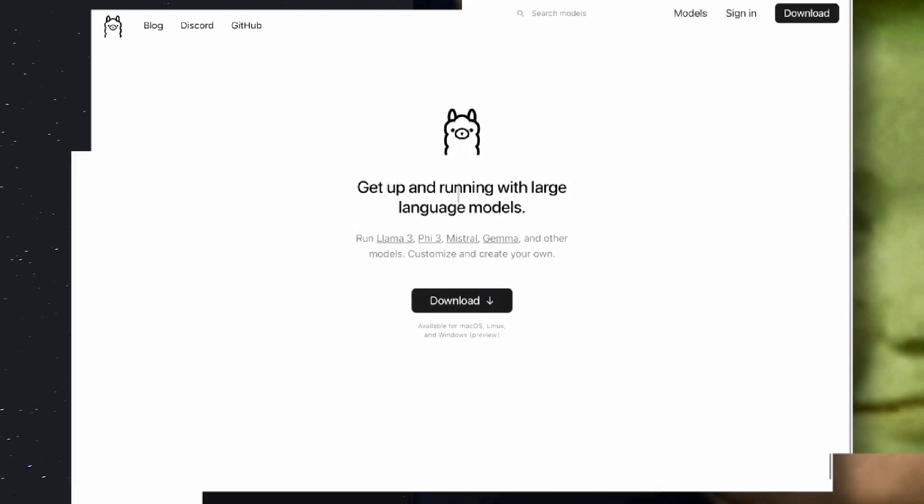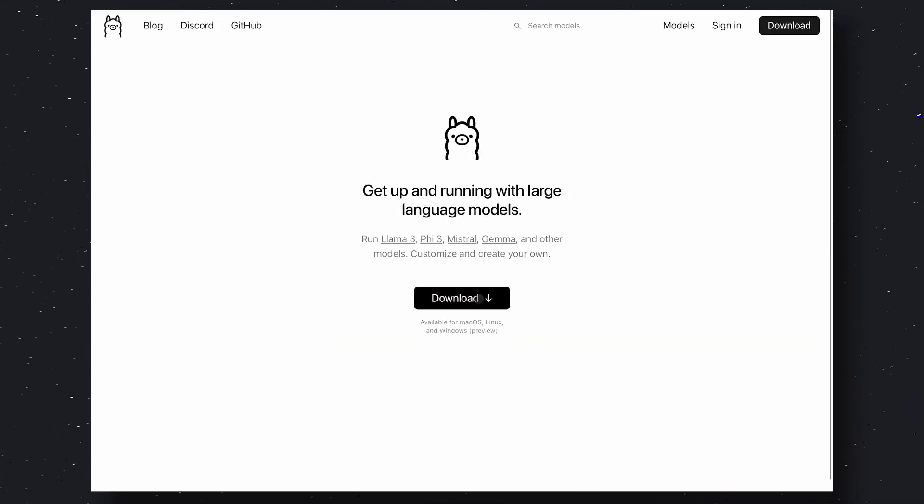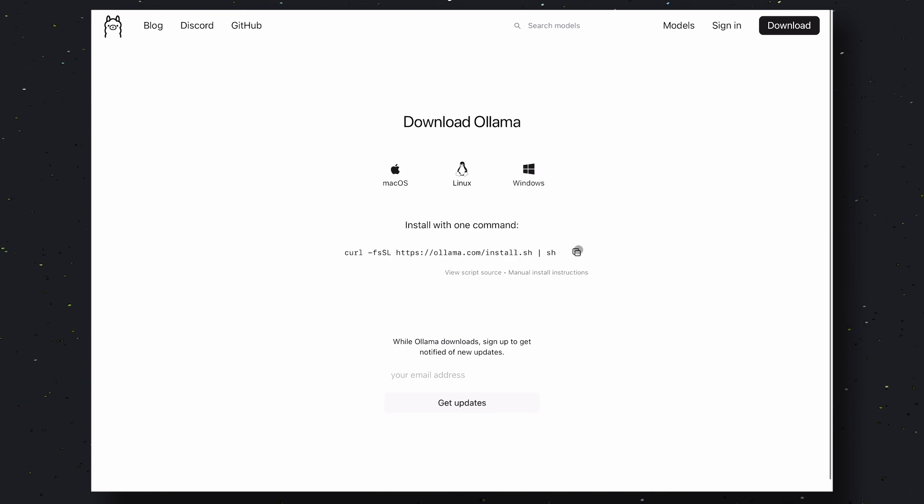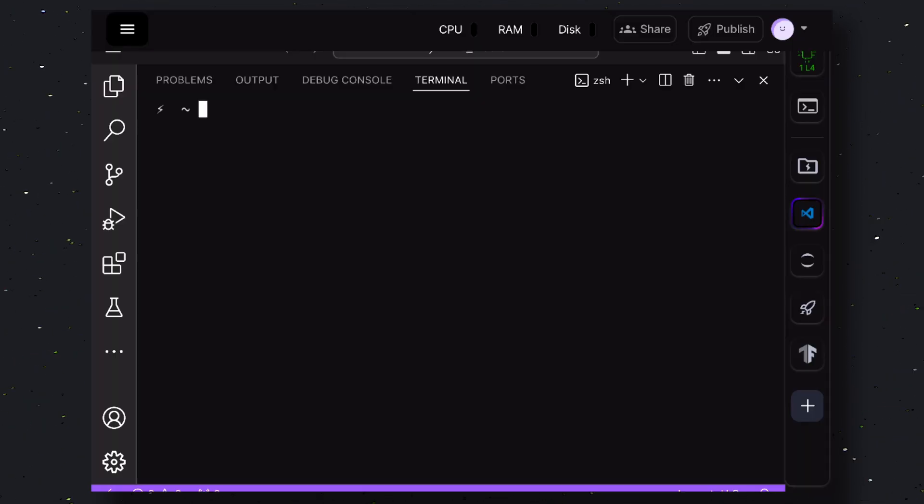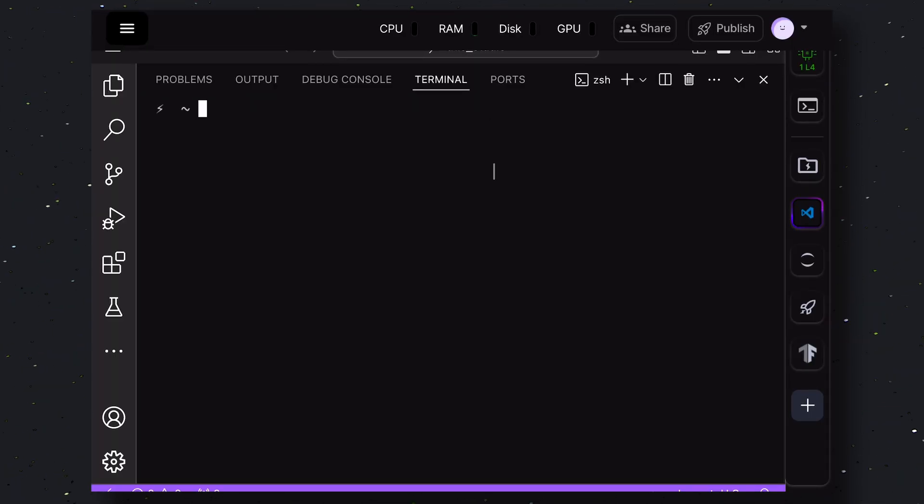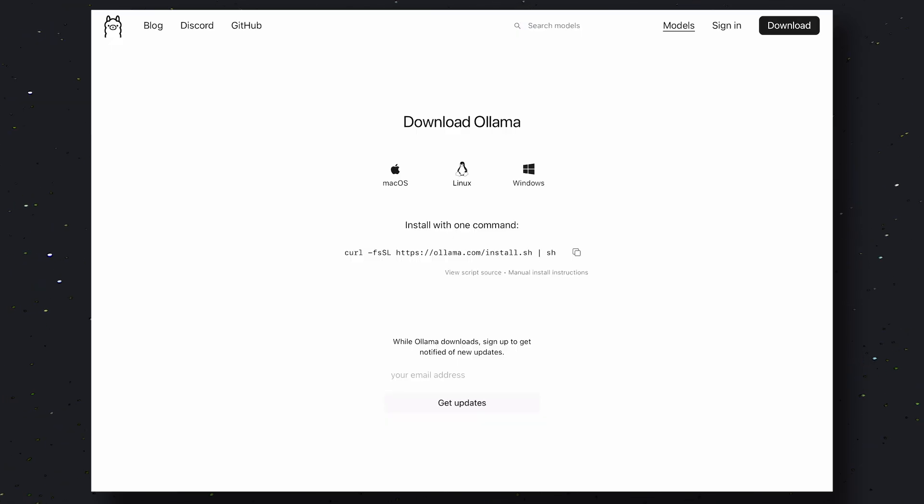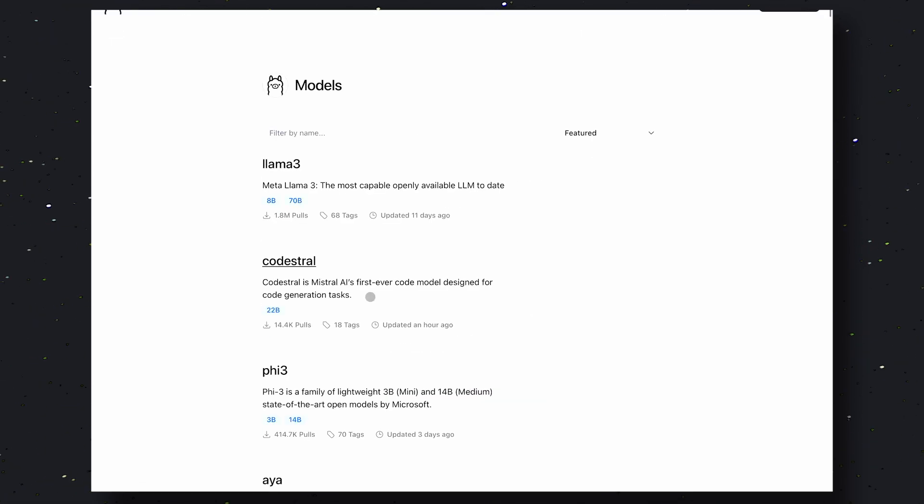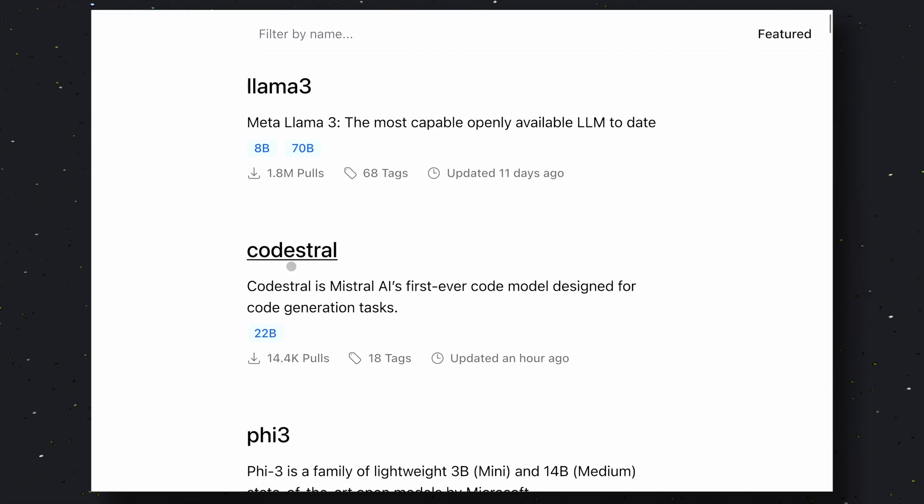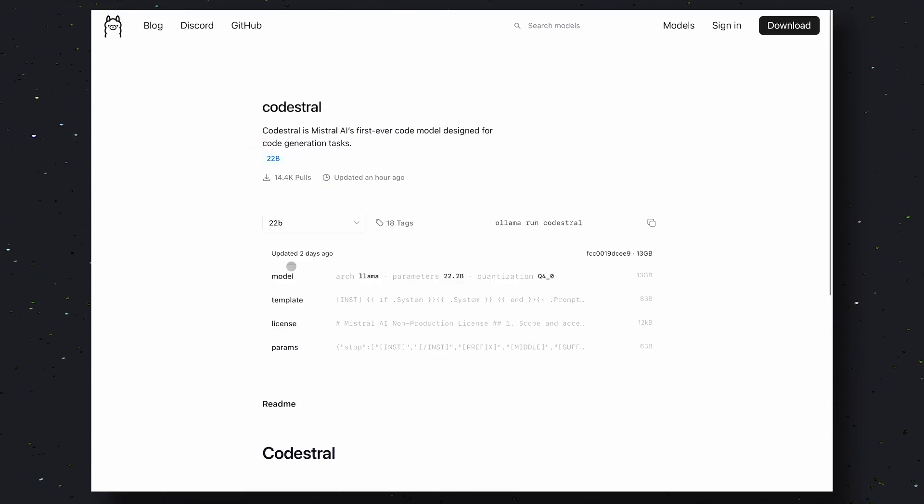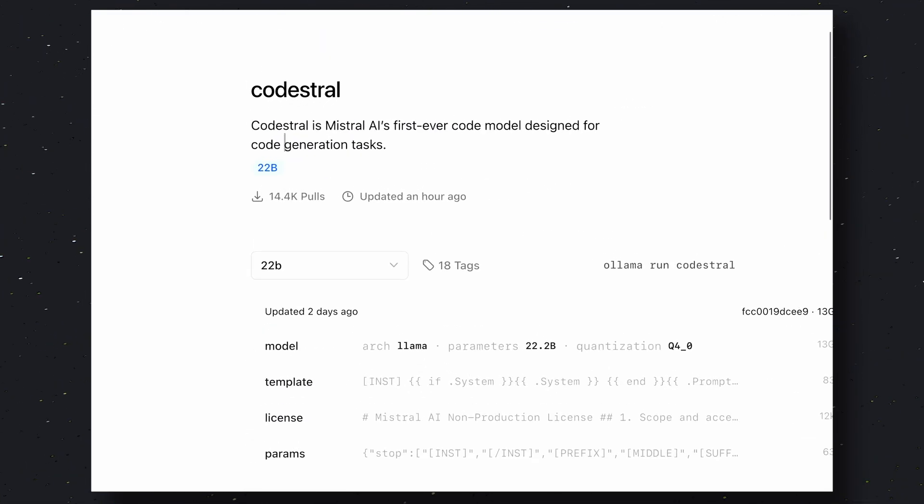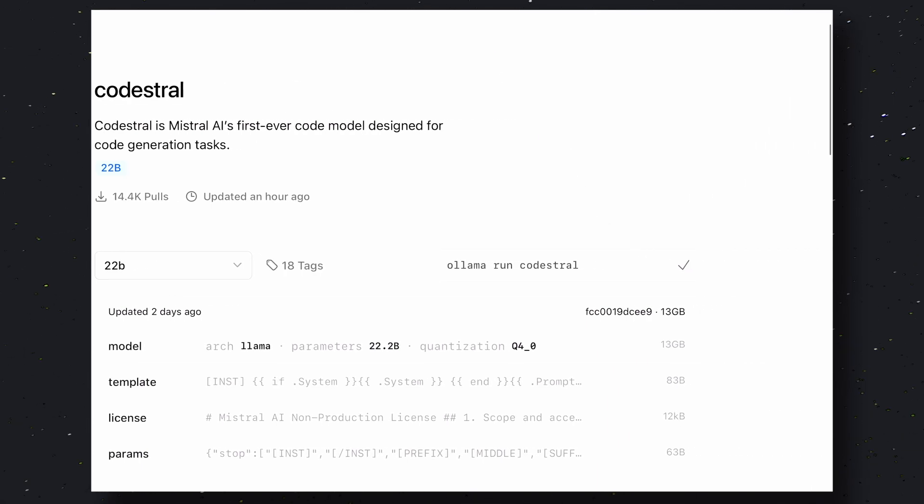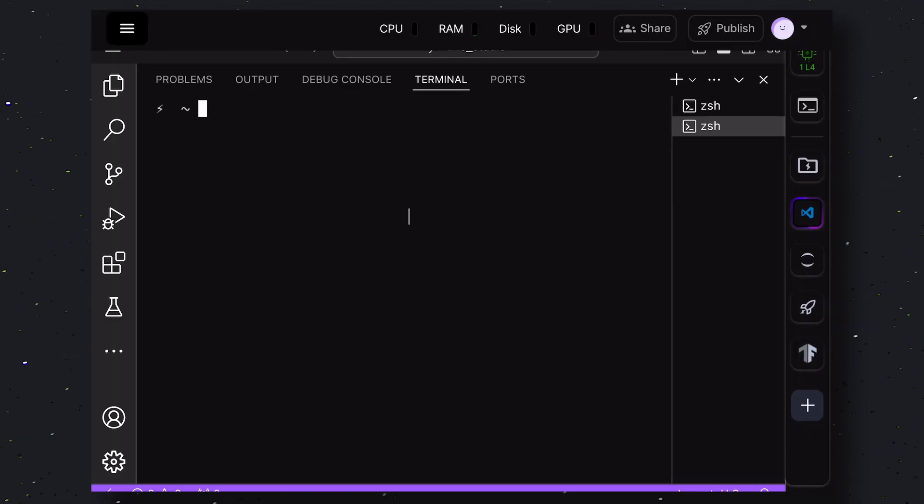First, go to Ollama's site. Click on the Download button, choose your operating system, and get it installed. Once it has been installed, go to the Models page and choose the CodeEastral model. Now, copy the command and paste it into your terminal.